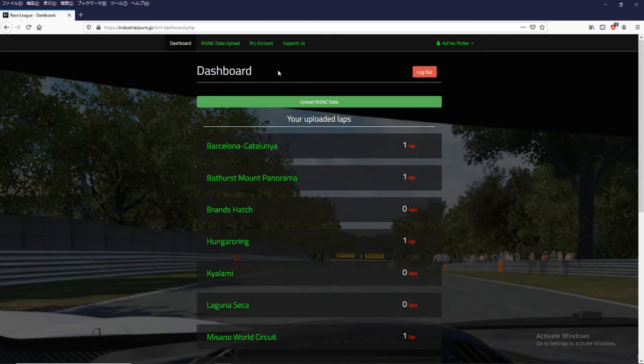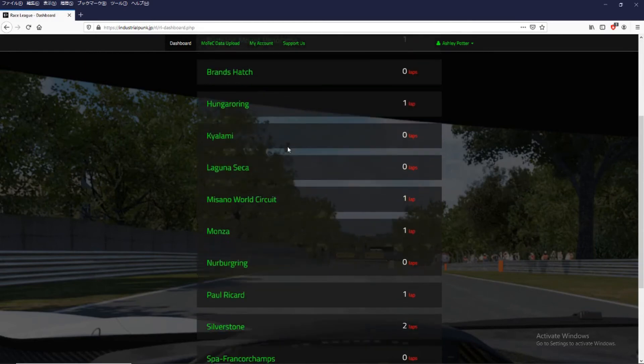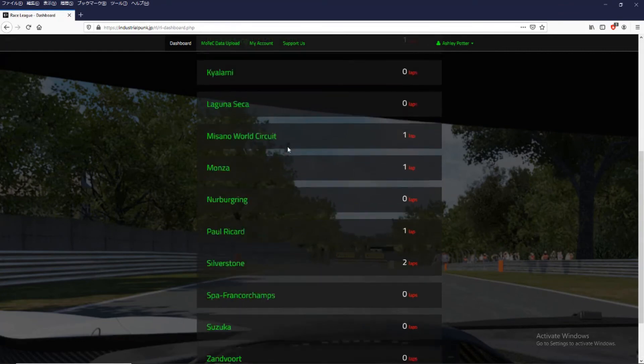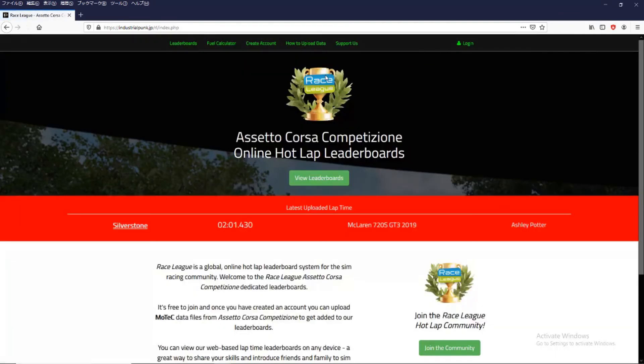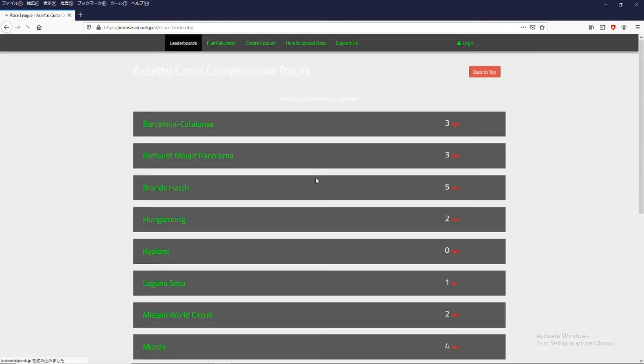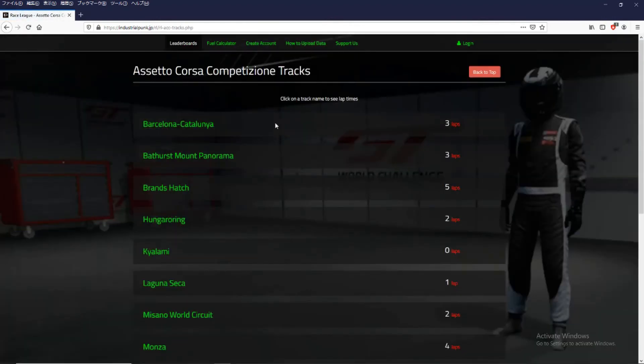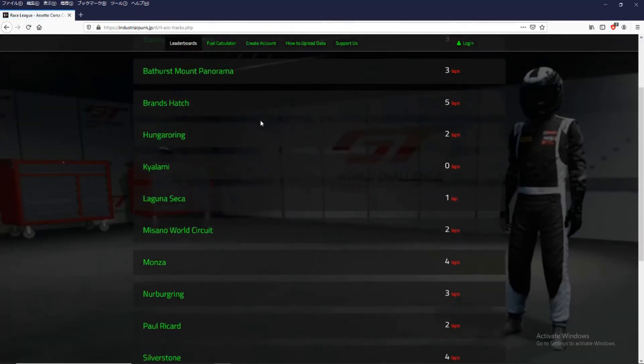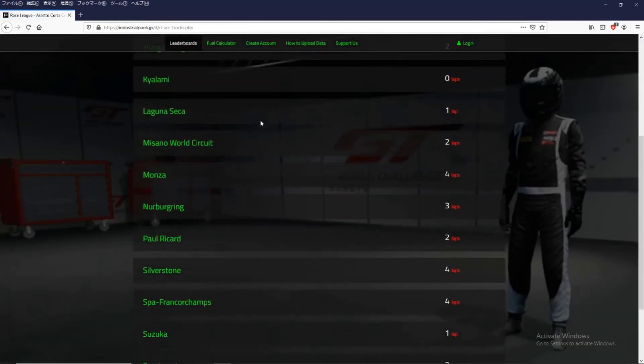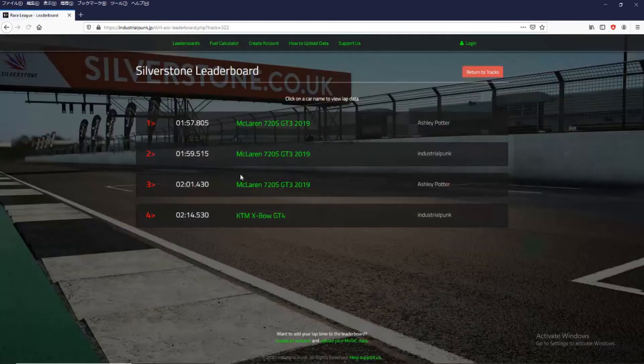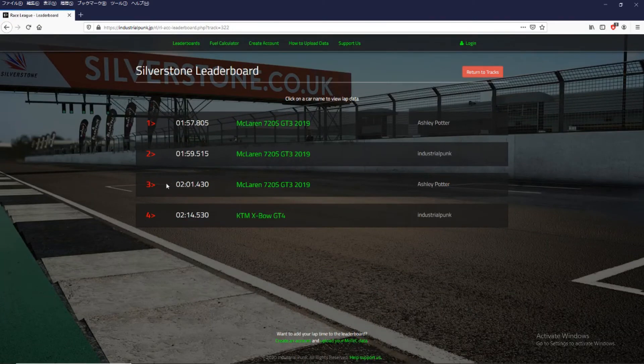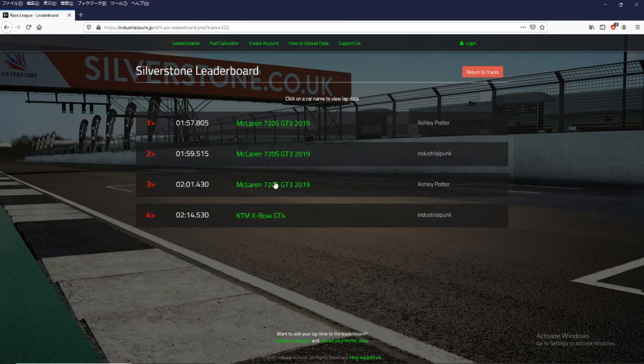So once you've uploaded your file, if we go to view the leaderboards. You can see now Silverstone. So your lap time is now placed in the correct position in the leaderboard.